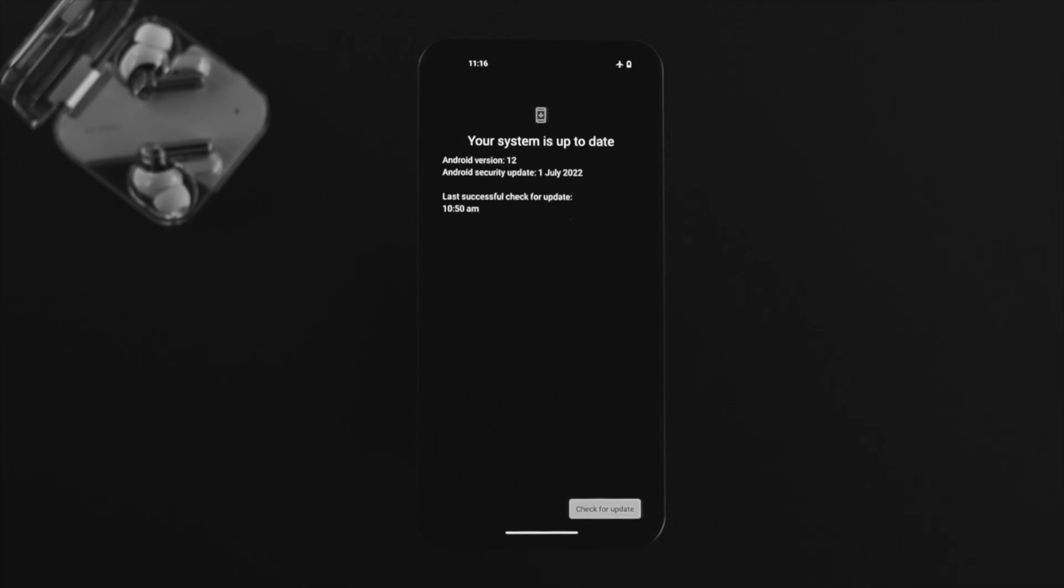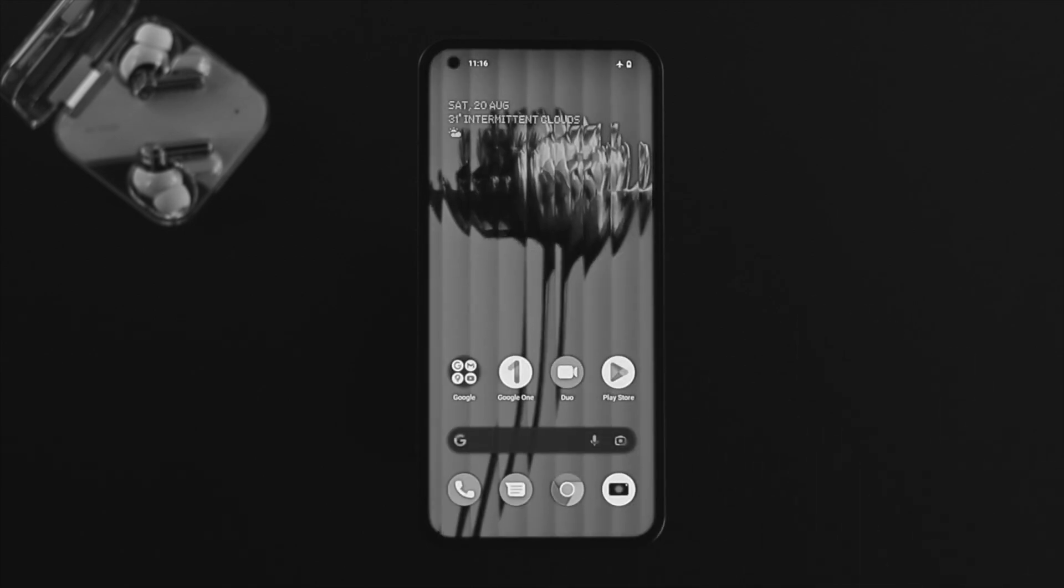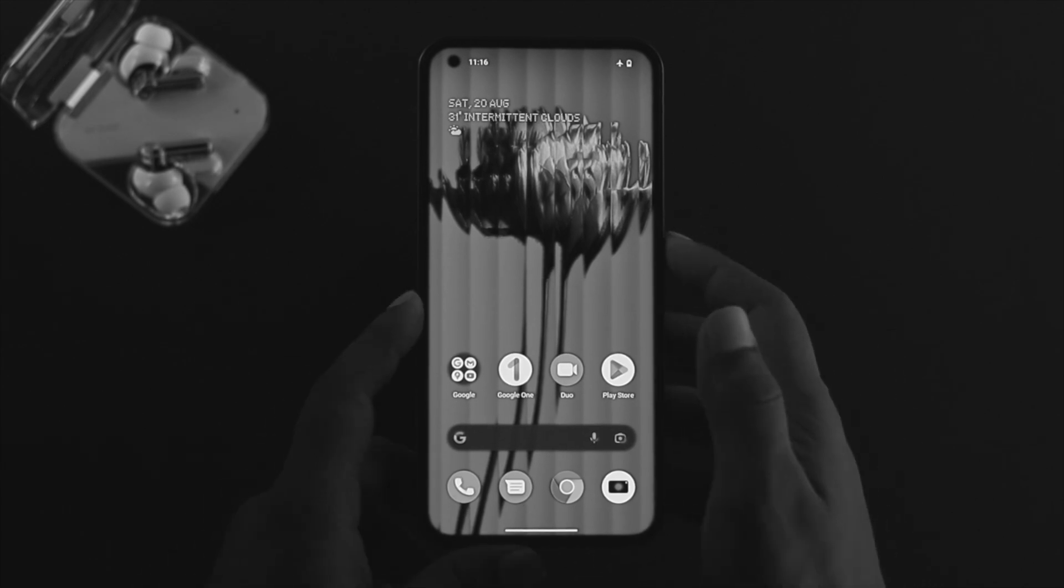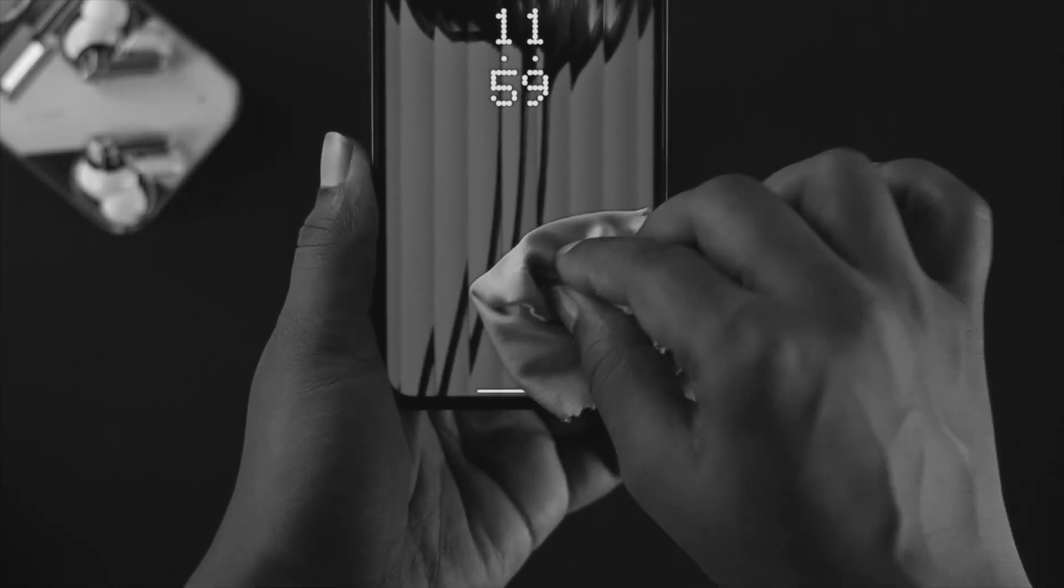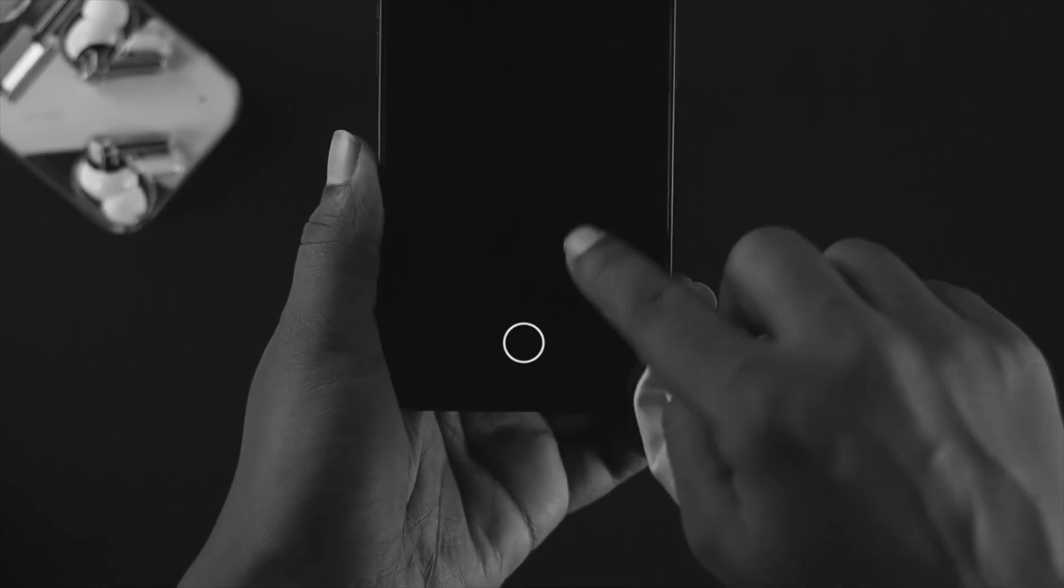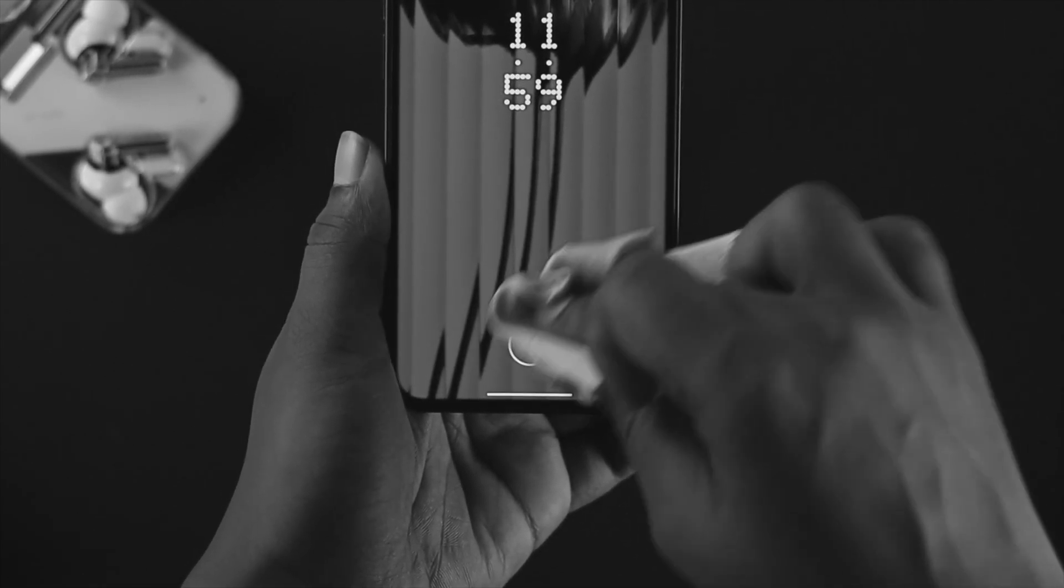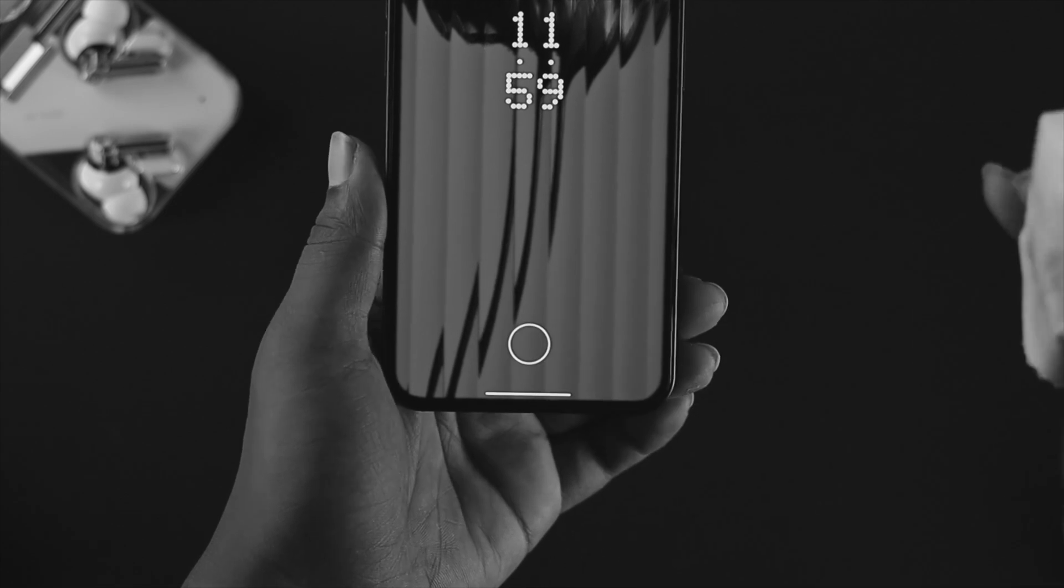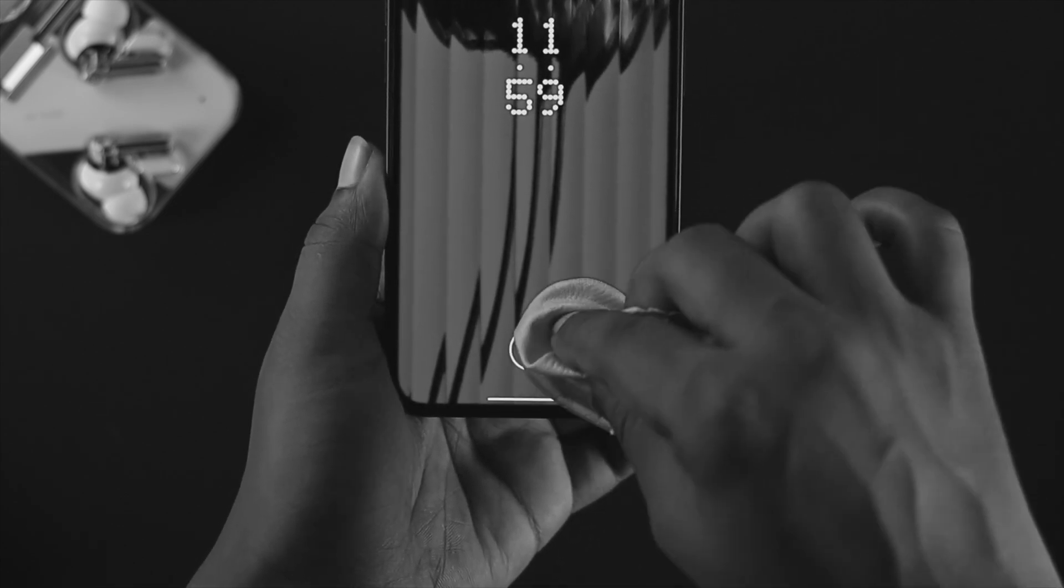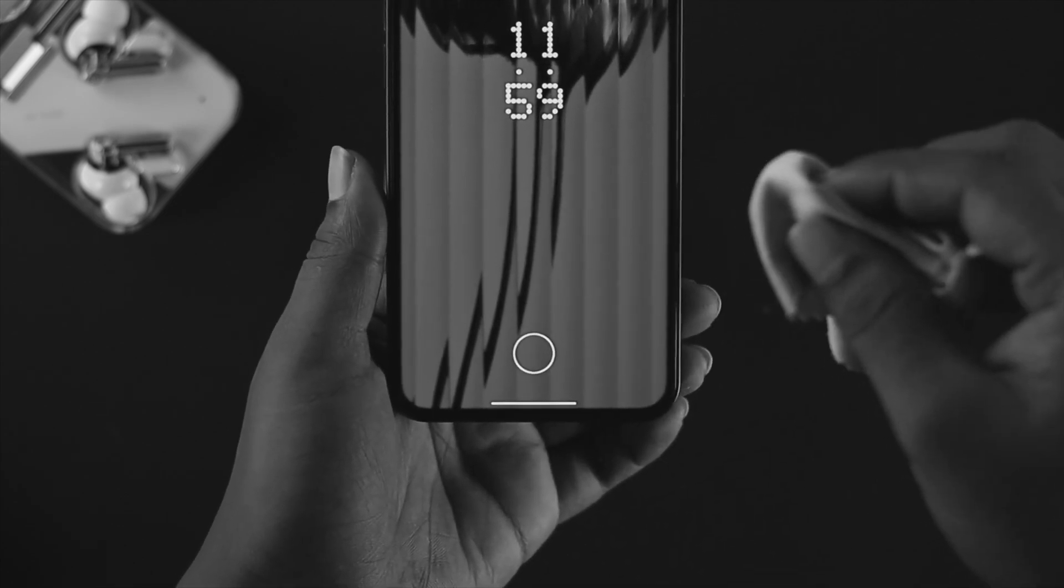The next thing to check is the sensor itself. Sometimes if dust particles are on the sensor or your finger, this problem can occur. Just grab a cloth and clean the sensor area and your finger. After that, add your fingerprint again and check whether your problem is solved.